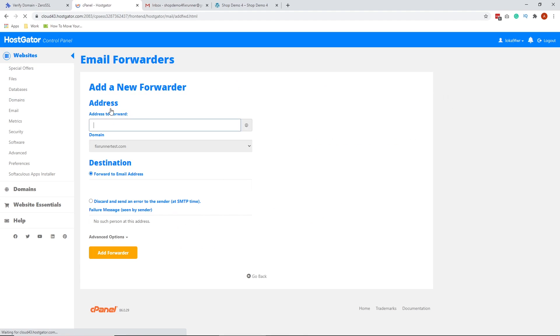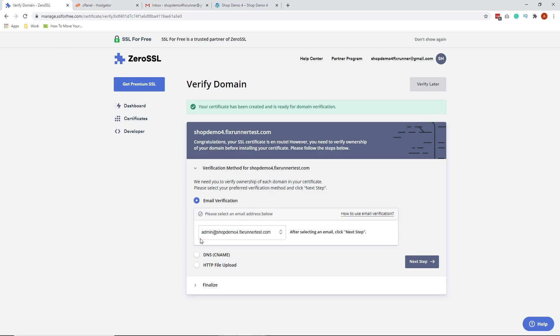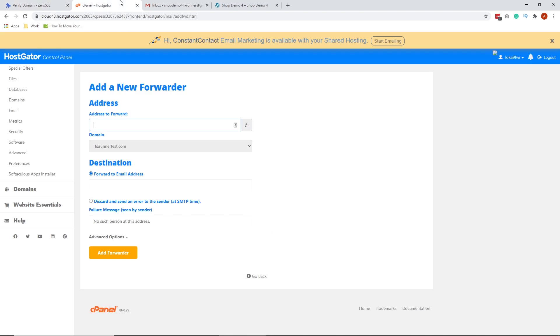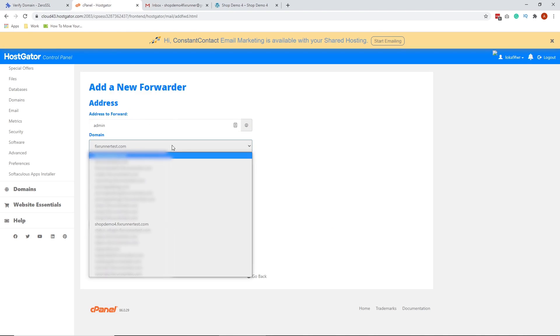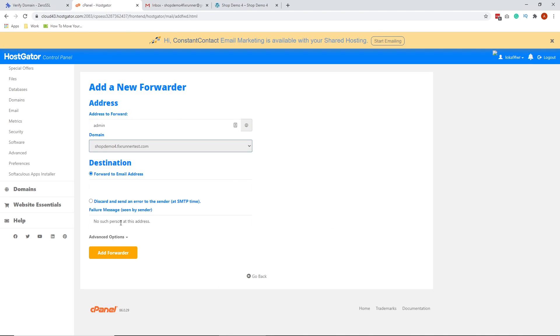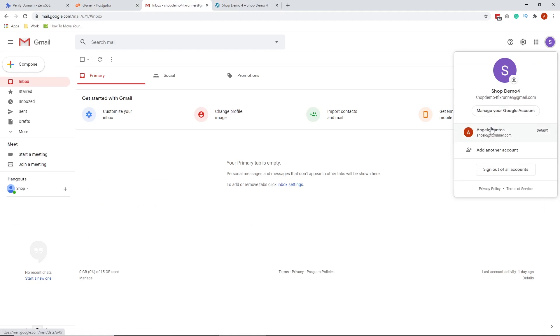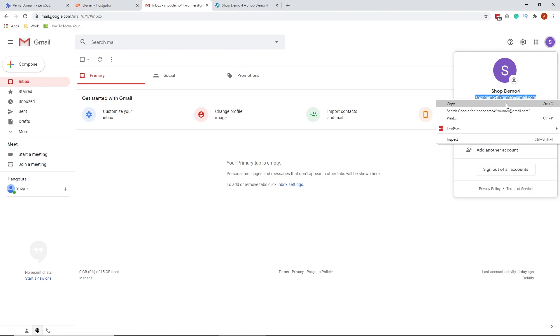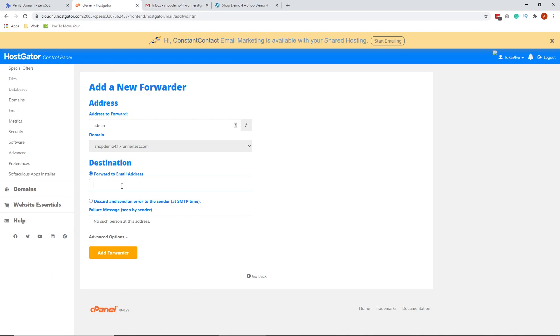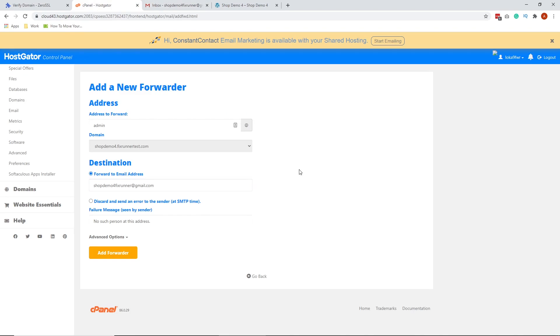We're going to create the email address, which is this one: admin at shopdemo4.fixrunnertest.com. Just type in admin and then choose the domain or subdomain that you're working on. Then you're going to paste the Gmail email address that you want all the emails to be forwarded to. Once you pasted that, click Add Forwarder.